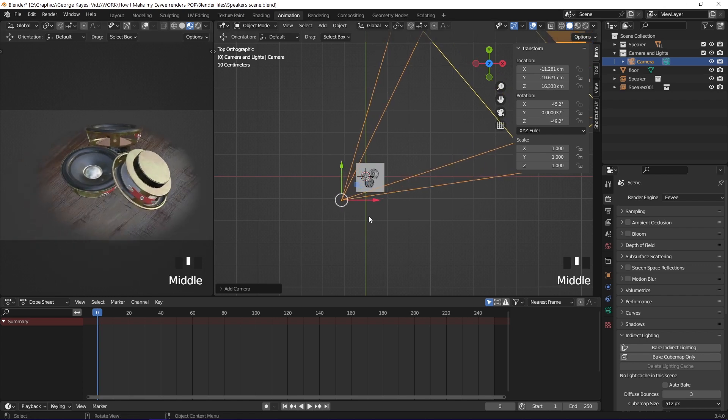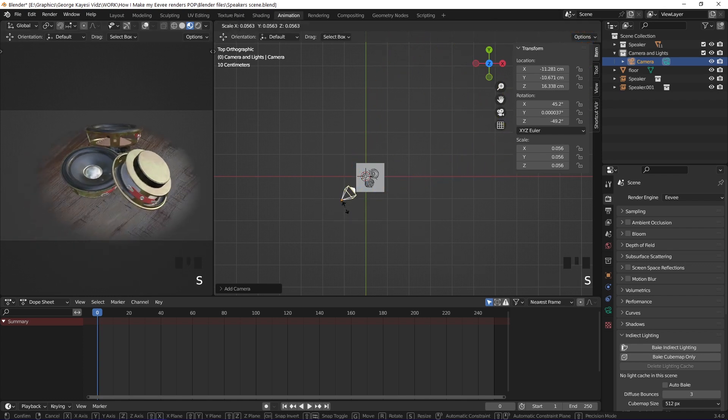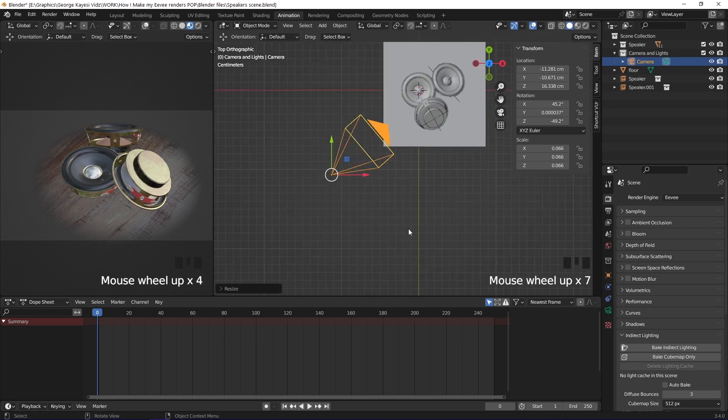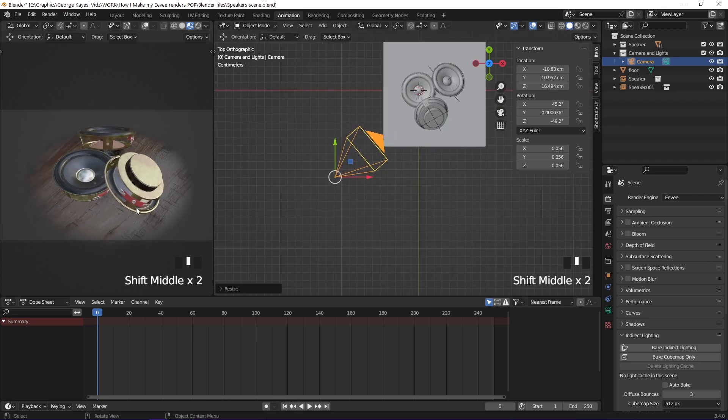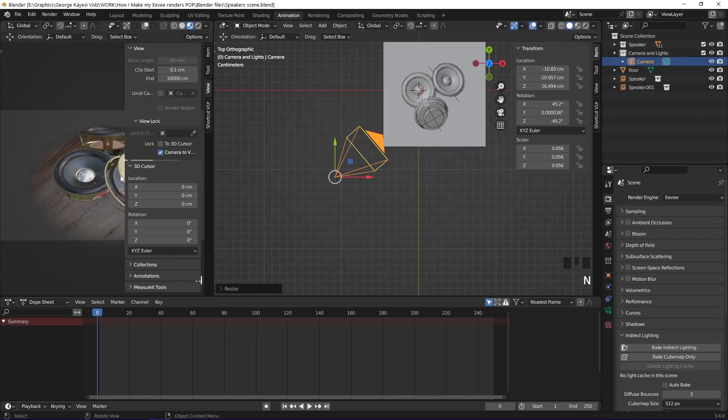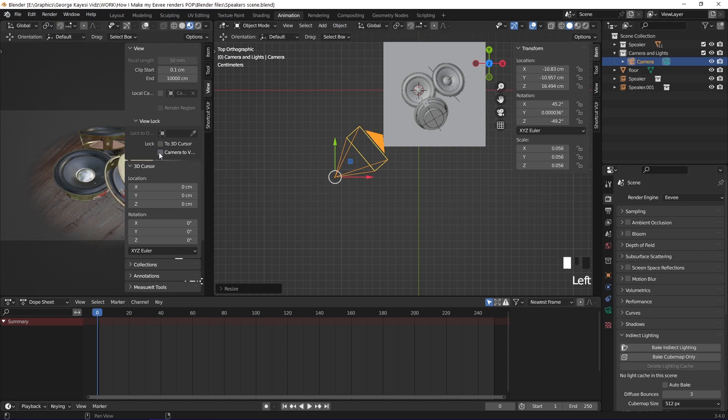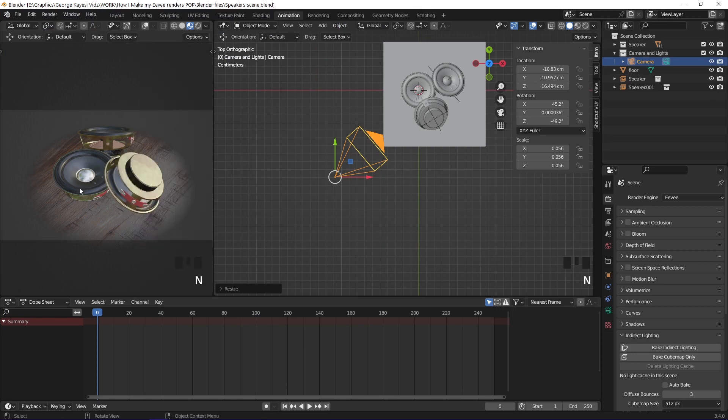On this right view, the camera is too big in the scene, so I will scale it down this way. After finding a nice camera view, you disable camera to view so that you don't accidentally ruin the view.